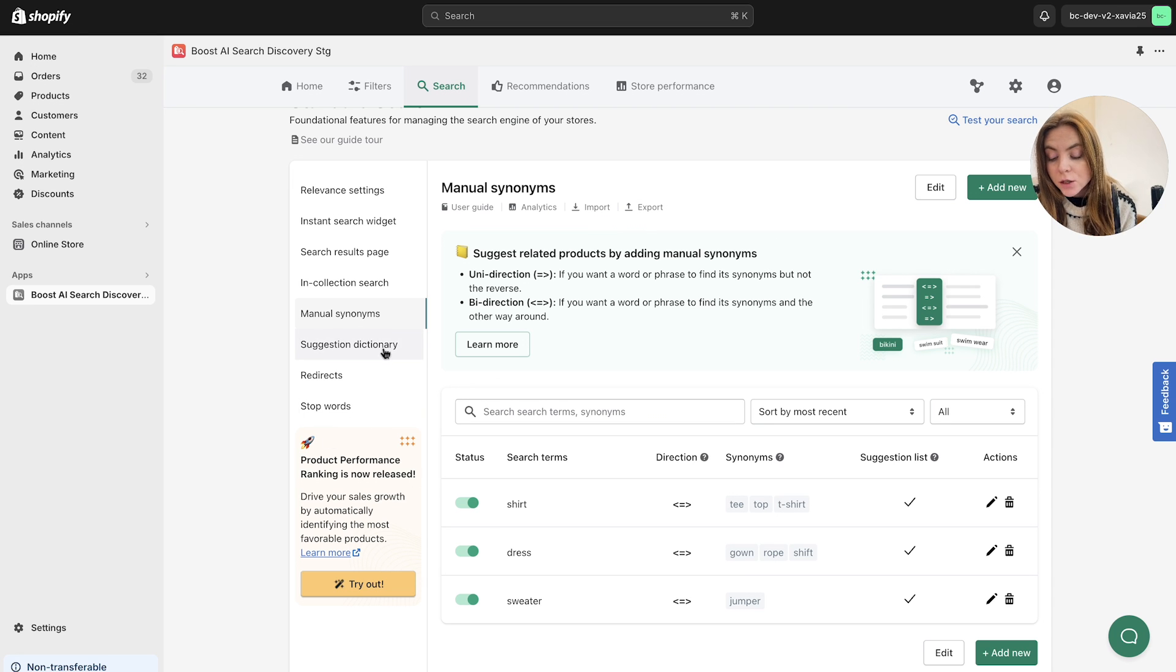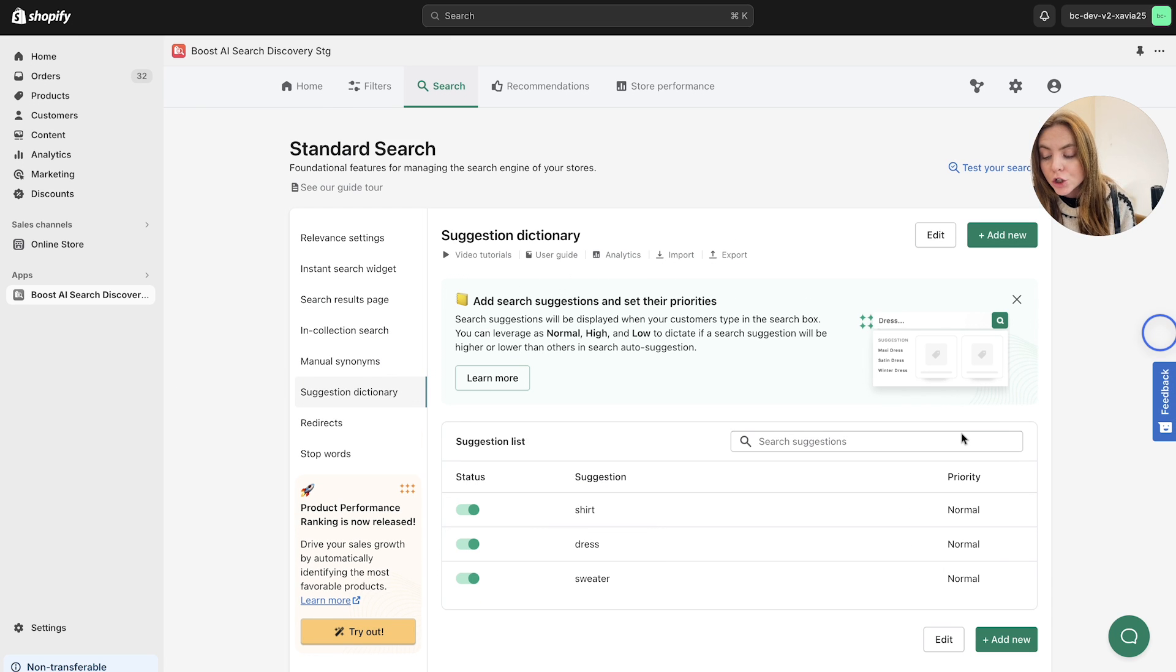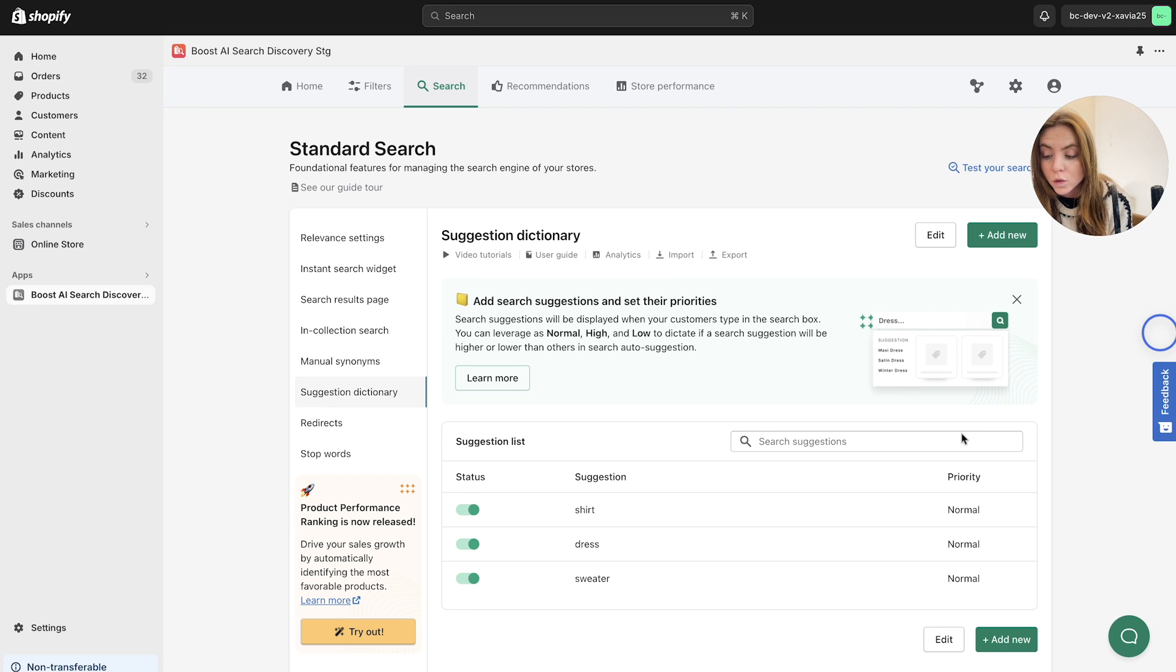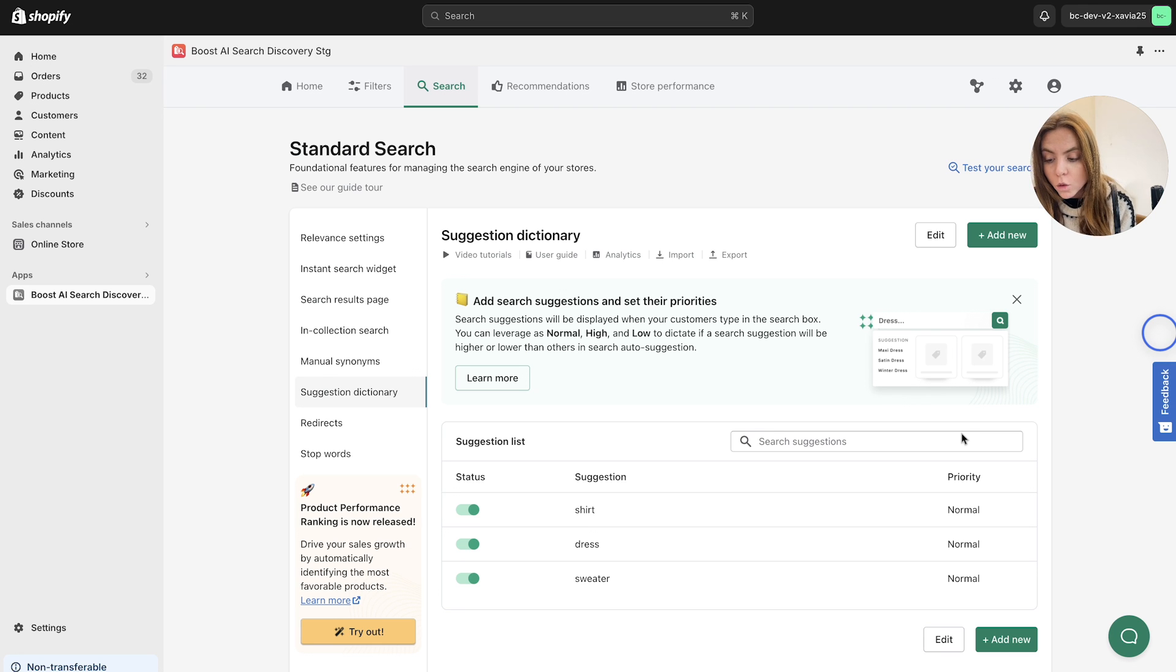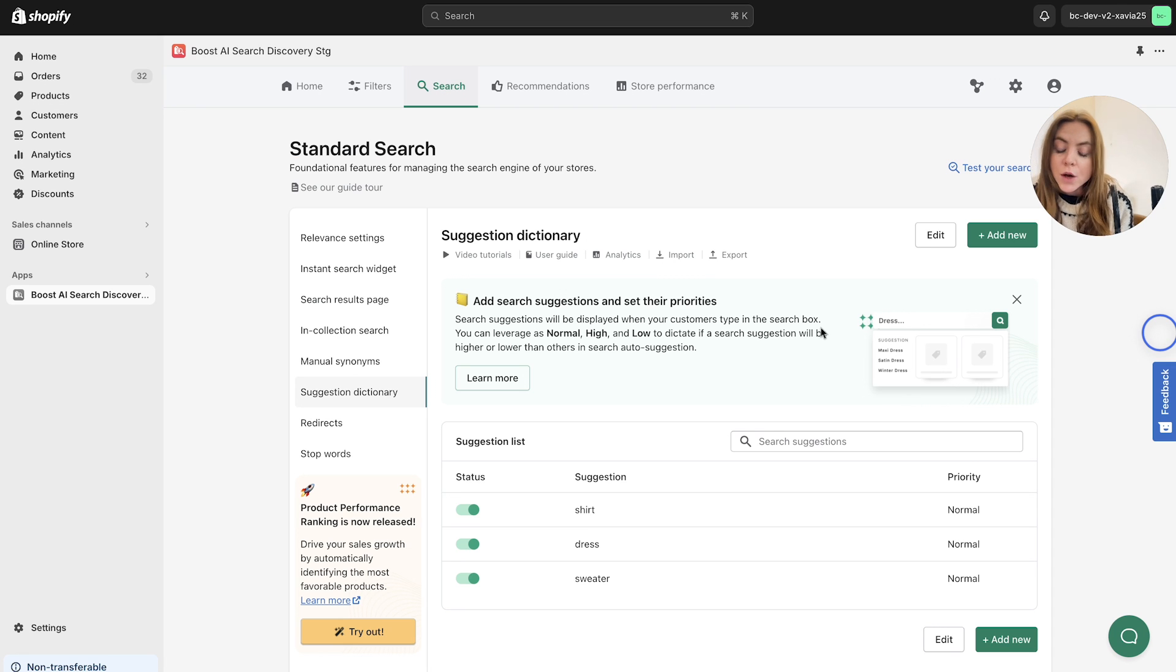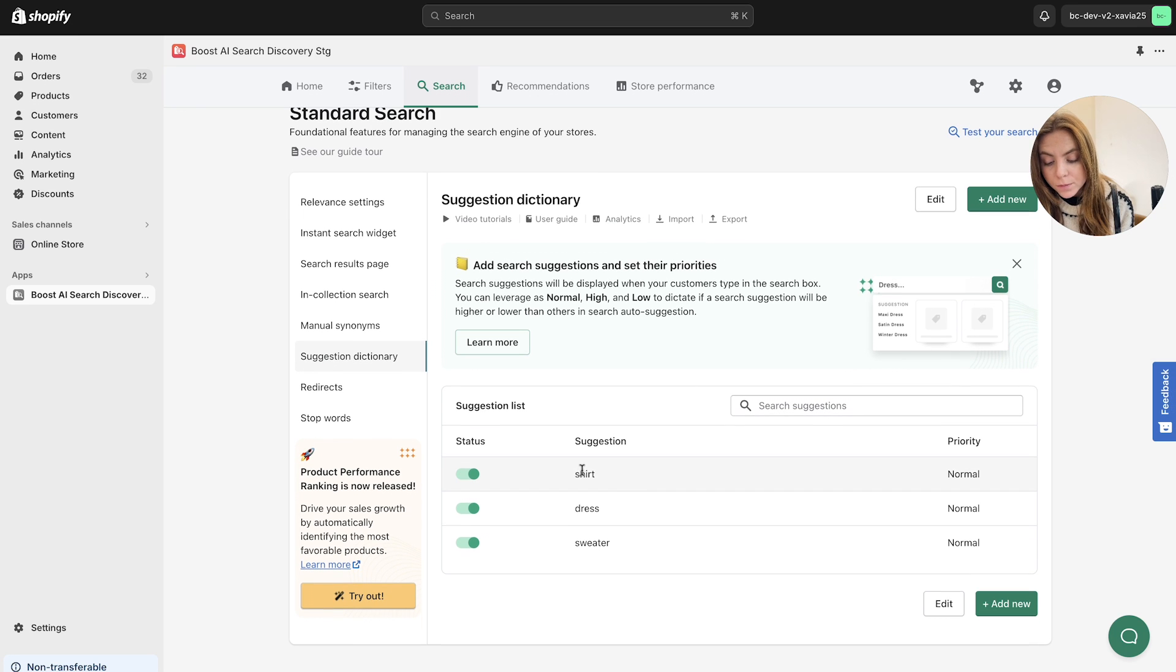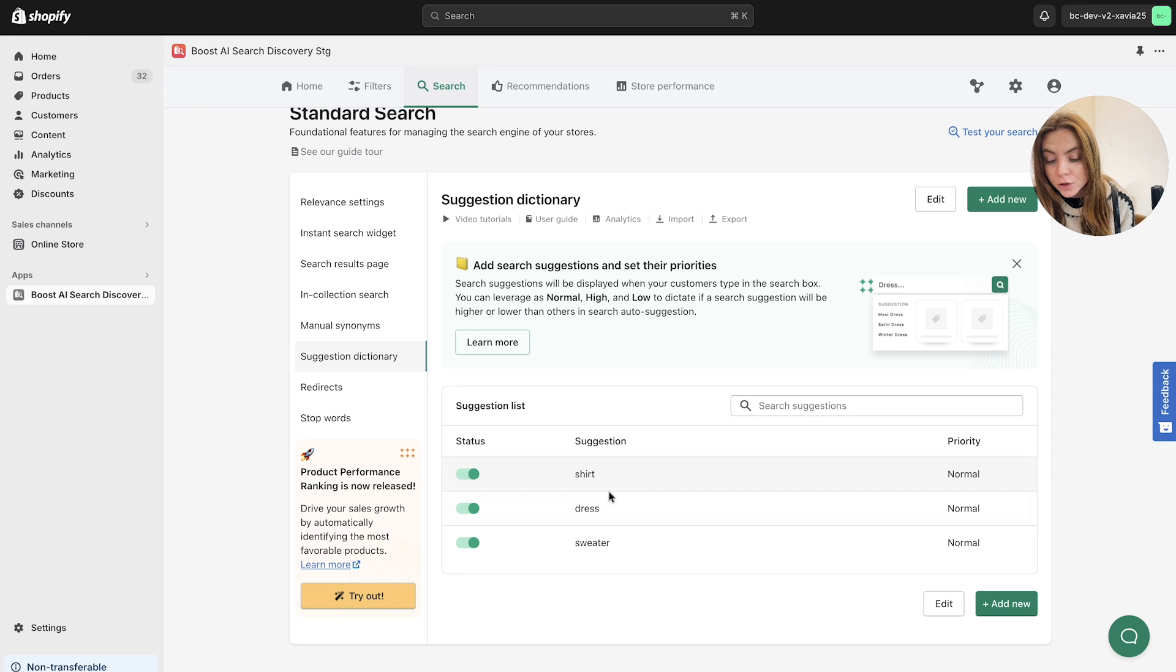So next up, we've got the suggestion dictionary as well. The suggestion dictionary allows you to control the ranking of popular suggestions that are displayed by the autocomplete search function. So it helps you to streamline the autocomplete's popular suggestions, increasing the visibility of some of your products lines, should you wish, and displaying them higher in suggestion results. So again, we've got the import export tool, we've got the video tutorials, user guide and analytics for you here. But you can add a suggestion list here and toggle them on and off. The suggestion could be shirt, dress and sweater here.